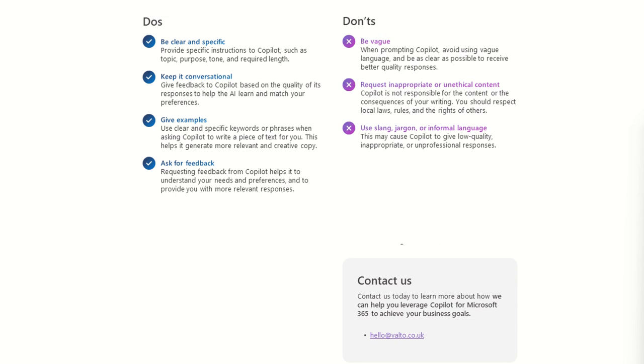So the next do is ask for feedback. Requesting feedback from Copilot helps it to understand your needs and preferences and to provide you with more relevant responses. So you could ask it to give feedback both ways. So you could ask it to say, please ask me further questions. So something that you could do in this scenario that we're looking at with writing this blog article is you could, for example, say, I want you to ask me five questions about SharePoint.